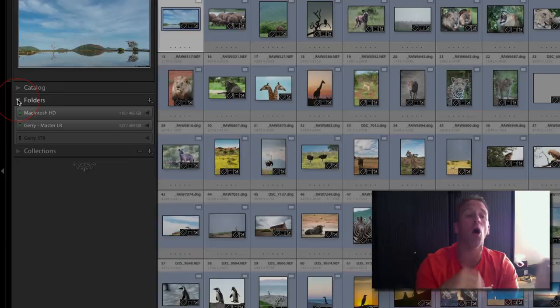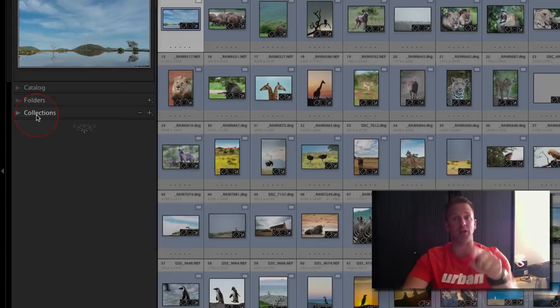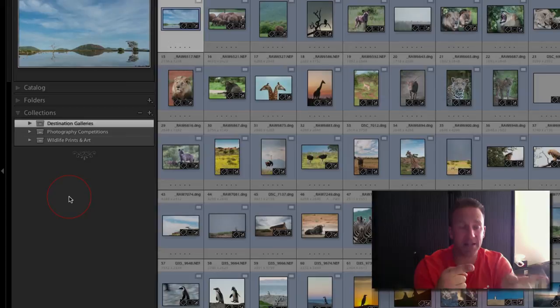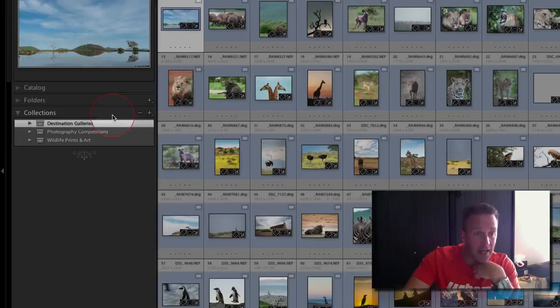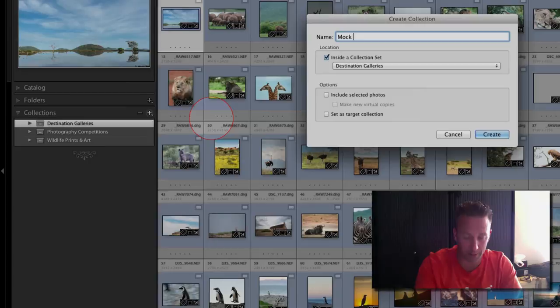Opening collections, I've got three in here: destination galleries, photography competitions, and wildlife prints and art. It's very easy for us to create a new collection on its own. Next to collections you hit the plus sign and you can create a collection. Let's do mockup collection one just for today. I'm not going to put it inside a set yet and I'm gonna hit create.